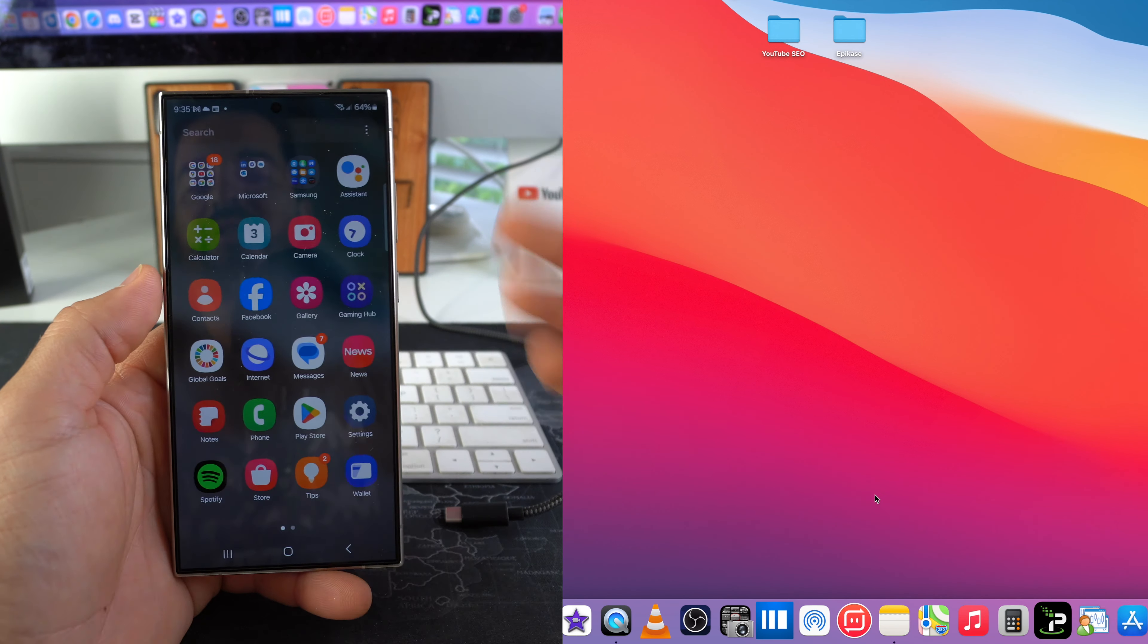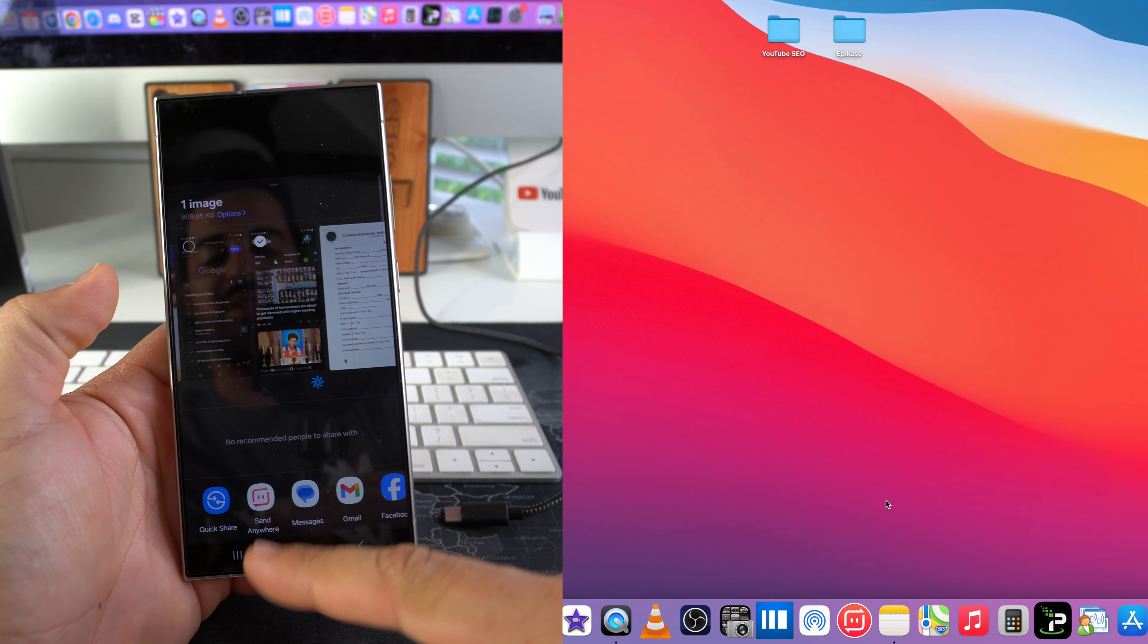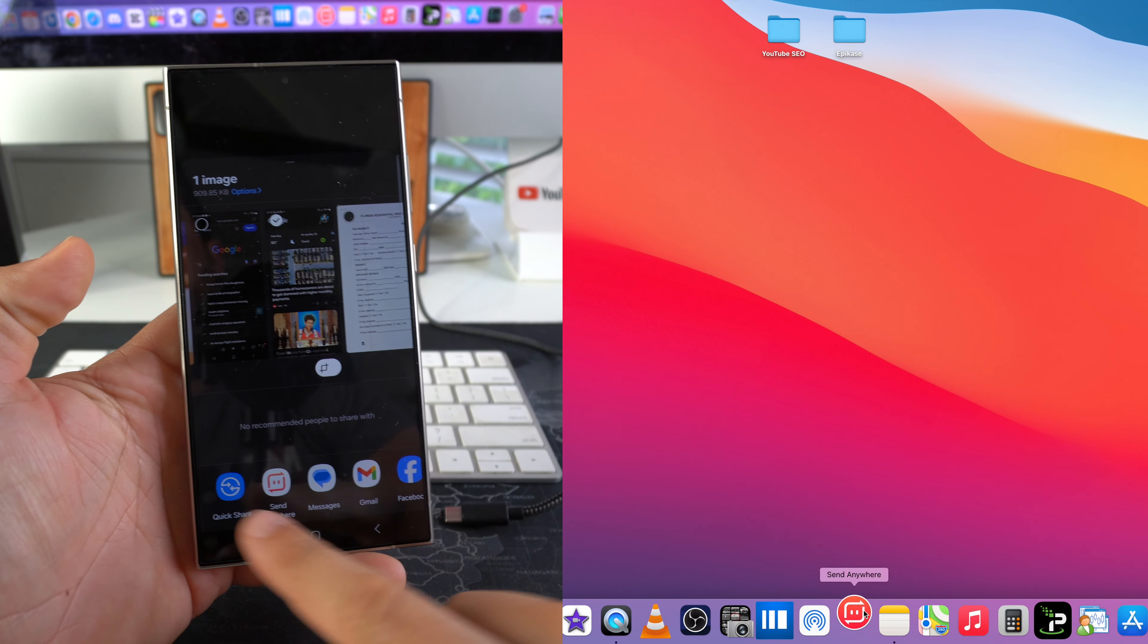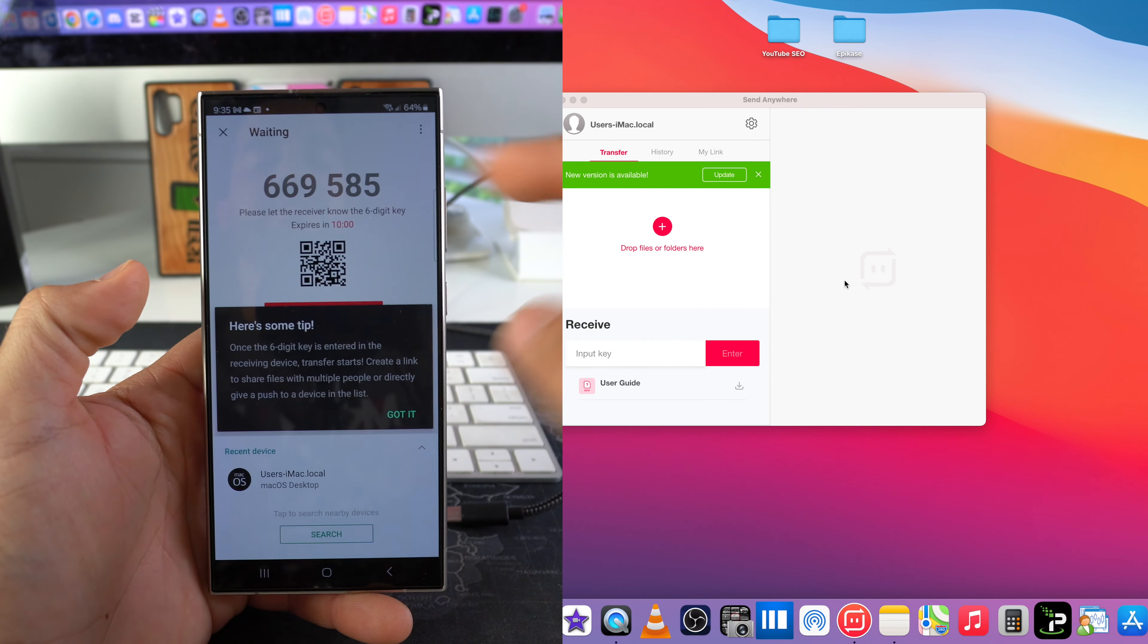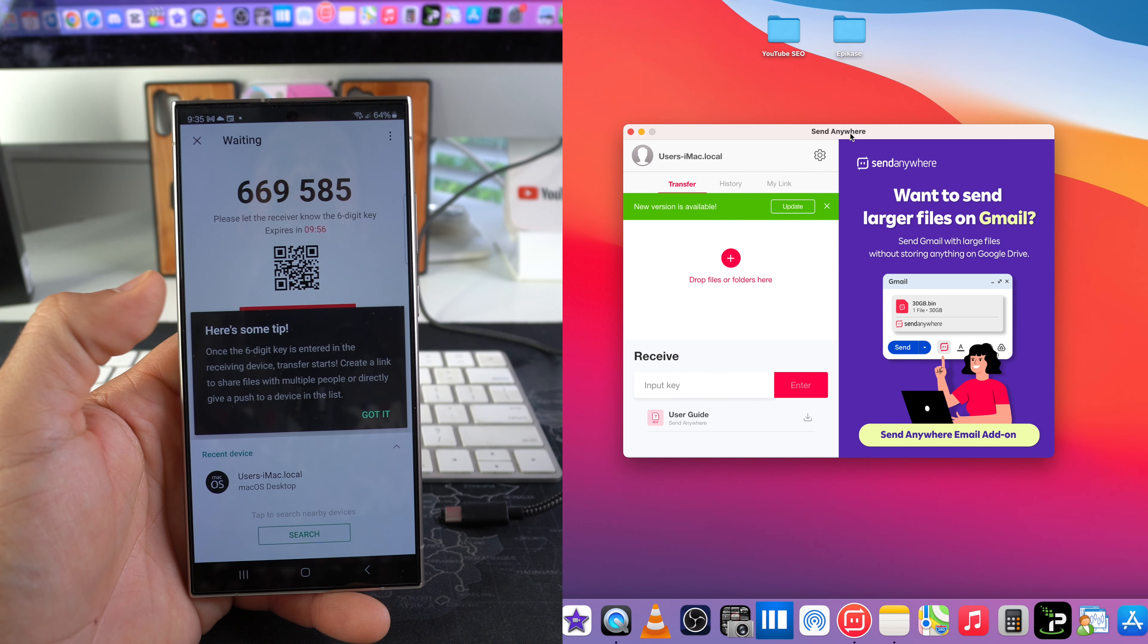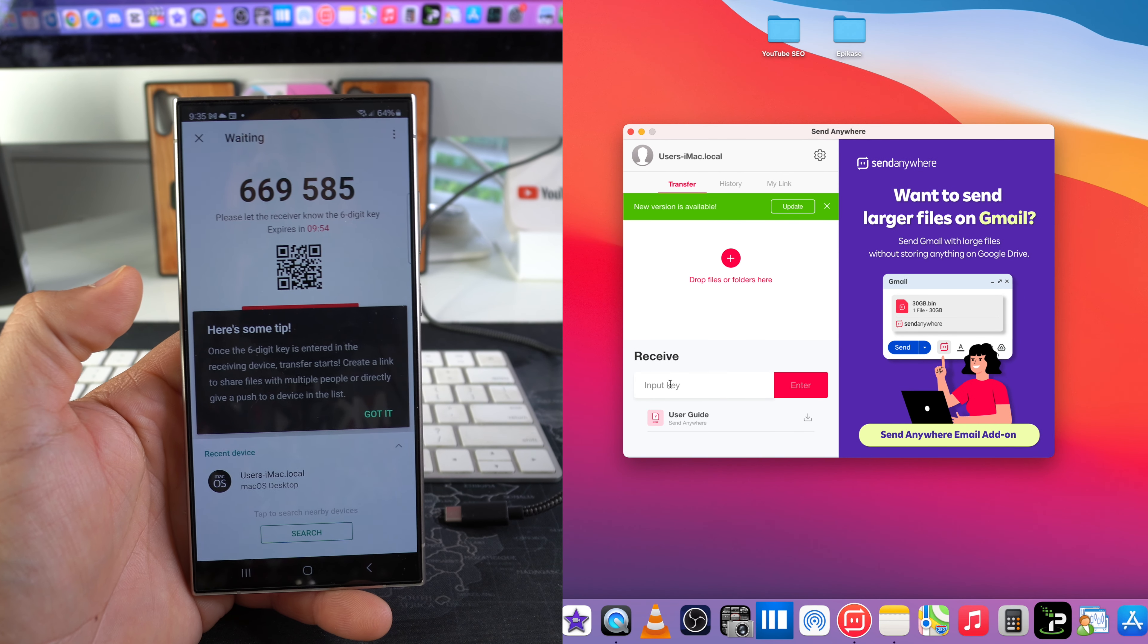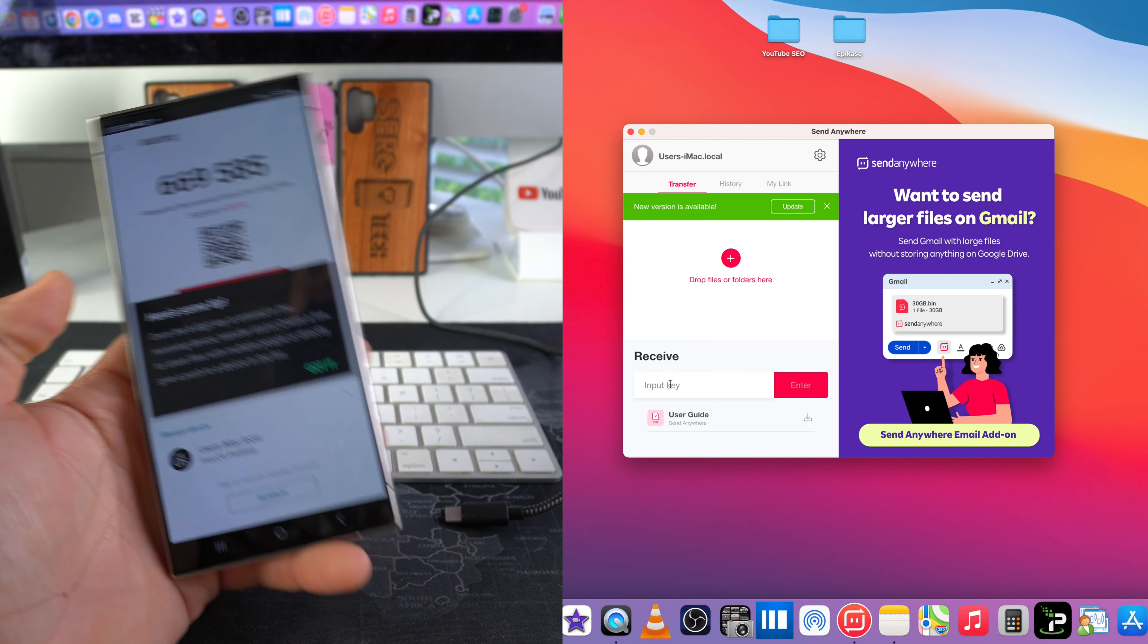So let's say it's the same file. We're going to select share here and as you can see, Send Anywhere is going to appear as one of the options. We'll select it and it's super fast. It's going to give you a number up here. You're going to open up and you're going to type in this number on your computer. So when you open up Send Anywhere, it's just going to look like this, super simple.